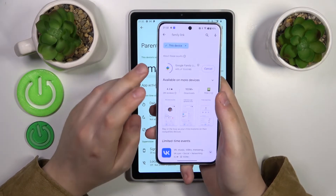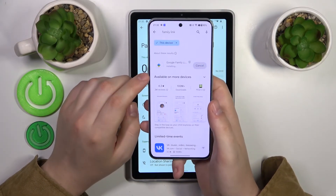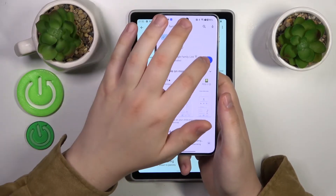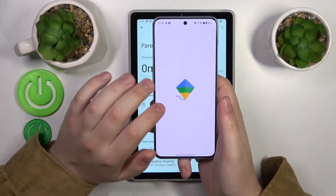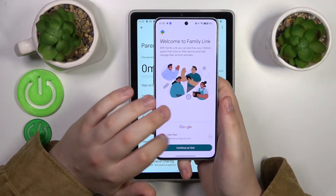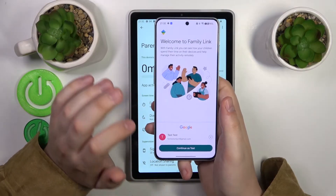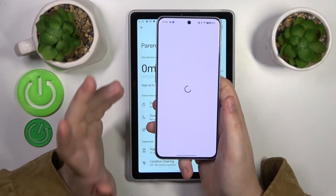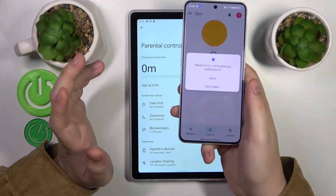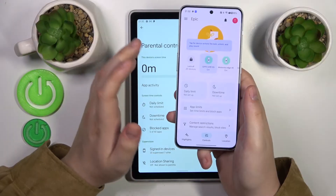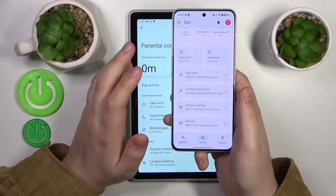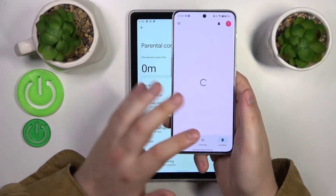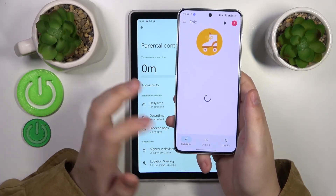Once it is installed, launch the app, then make sure to sign in with the parental Google account. Here is how you manage and control your child's digital activity. Here is the list of controls, location, and highlights.